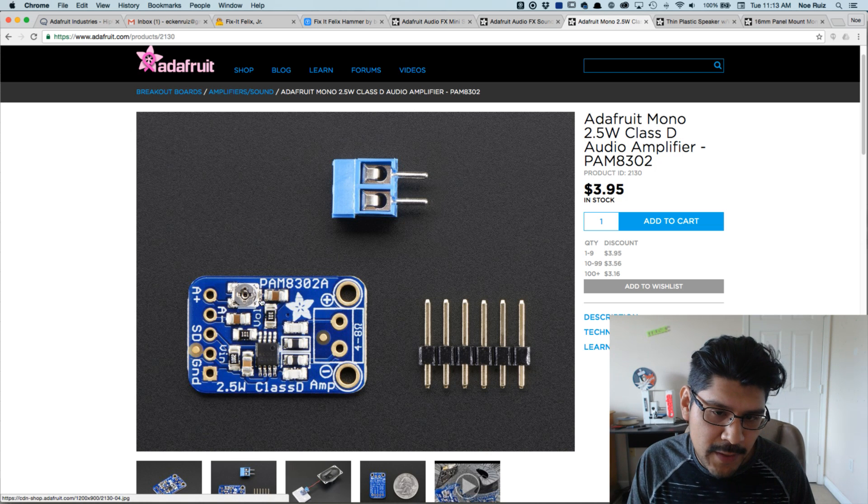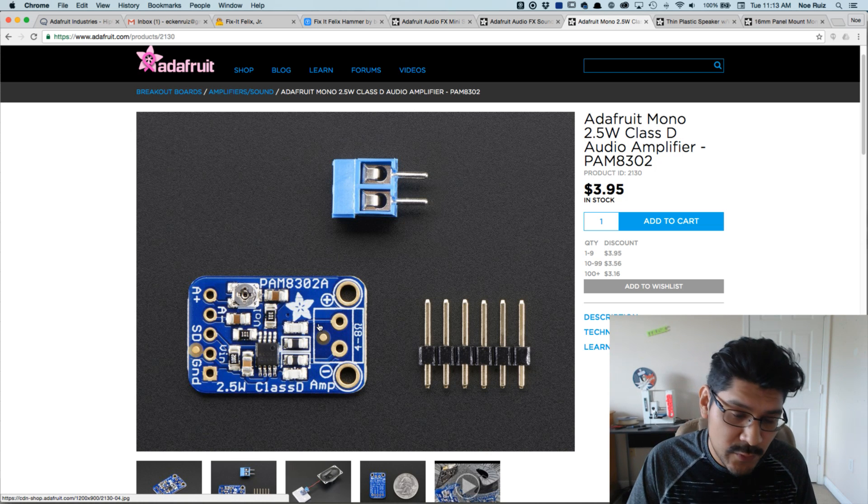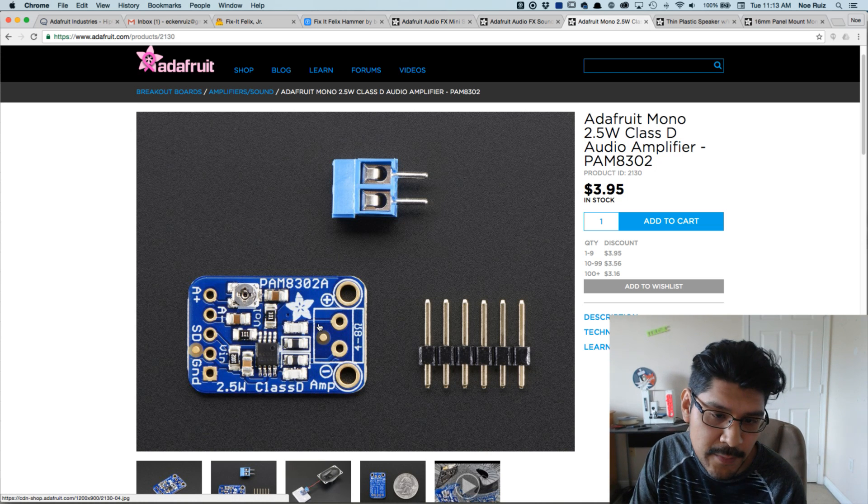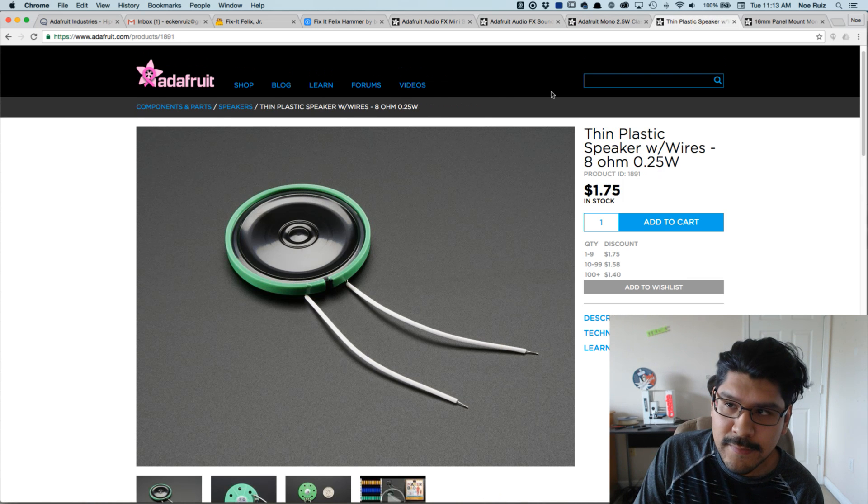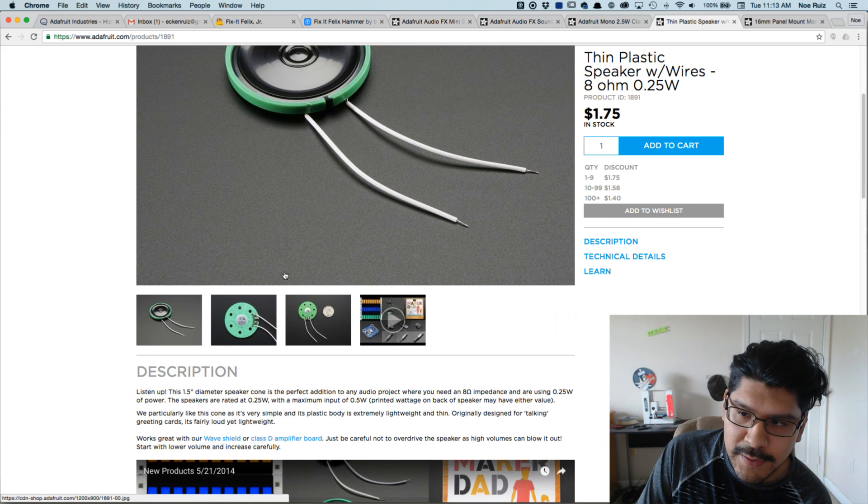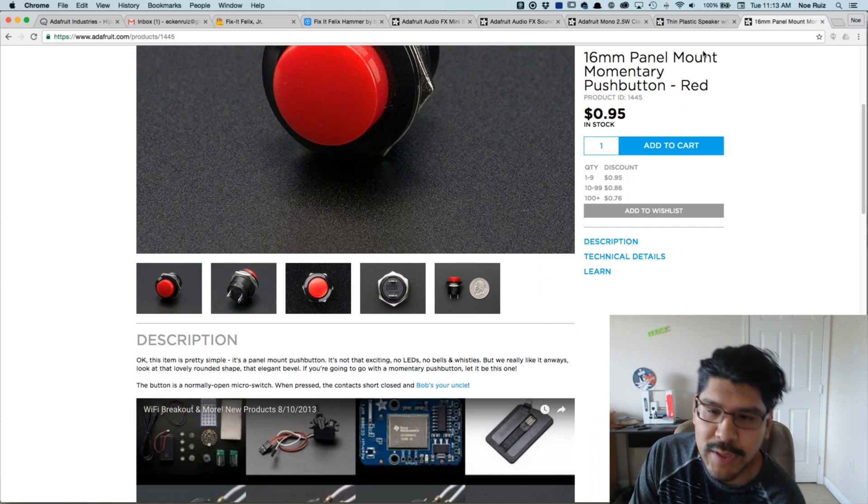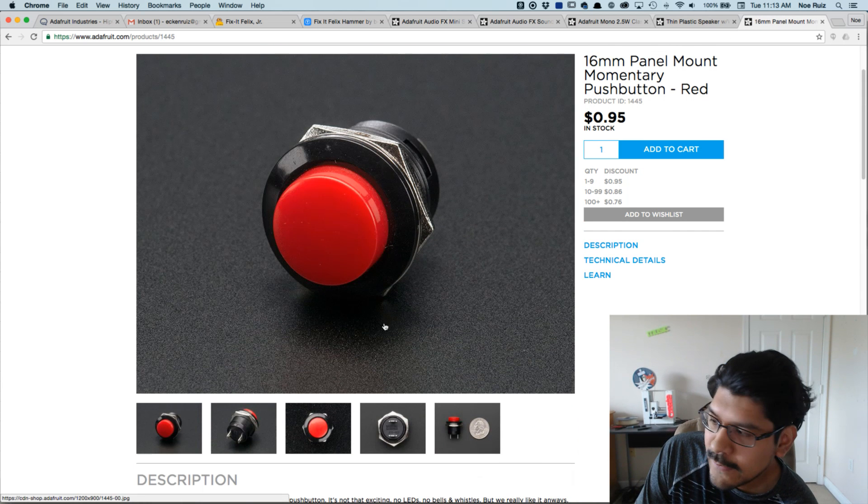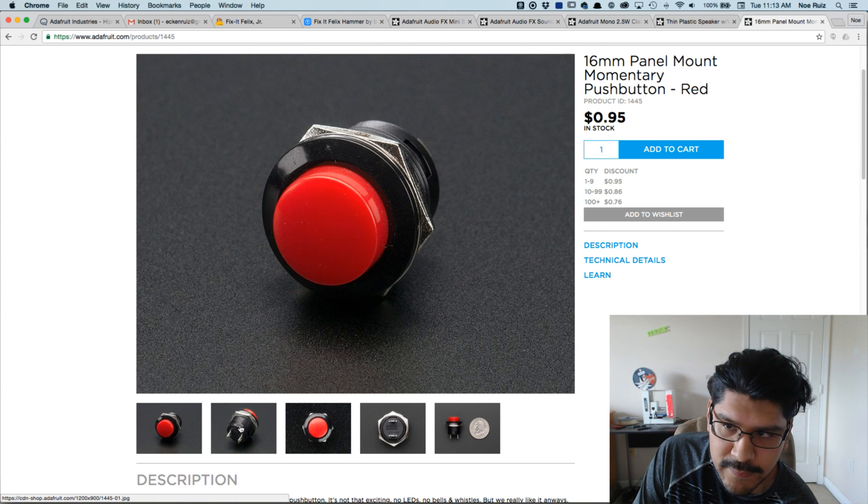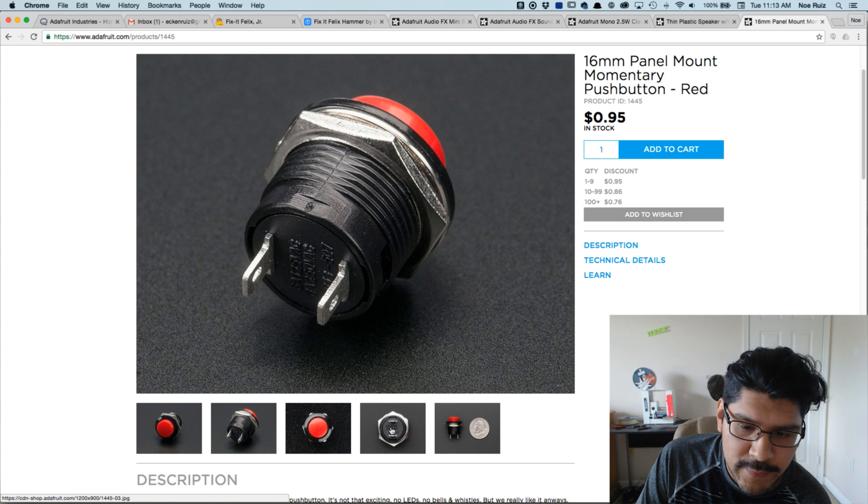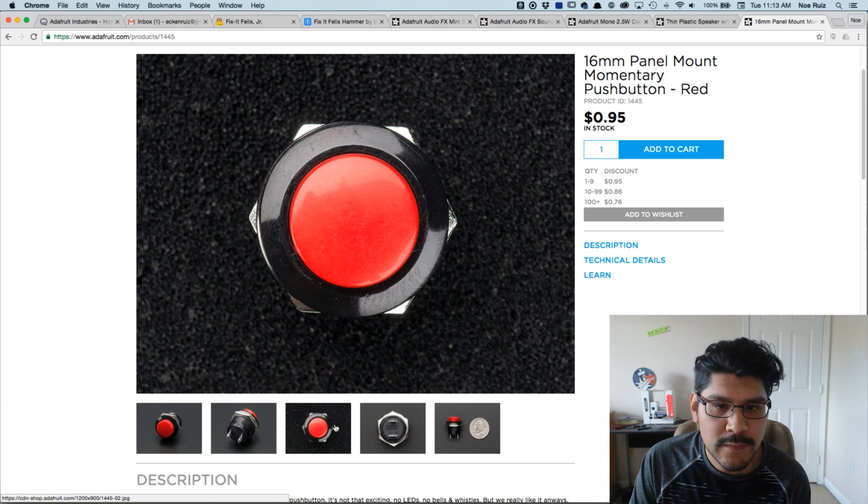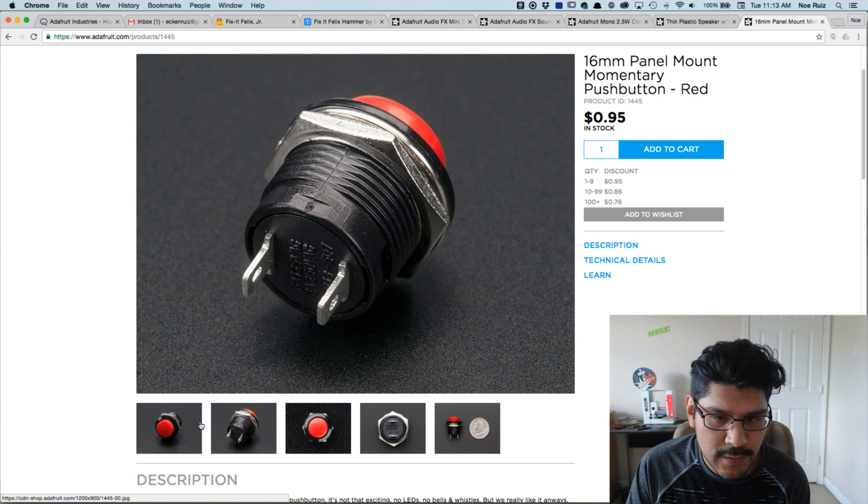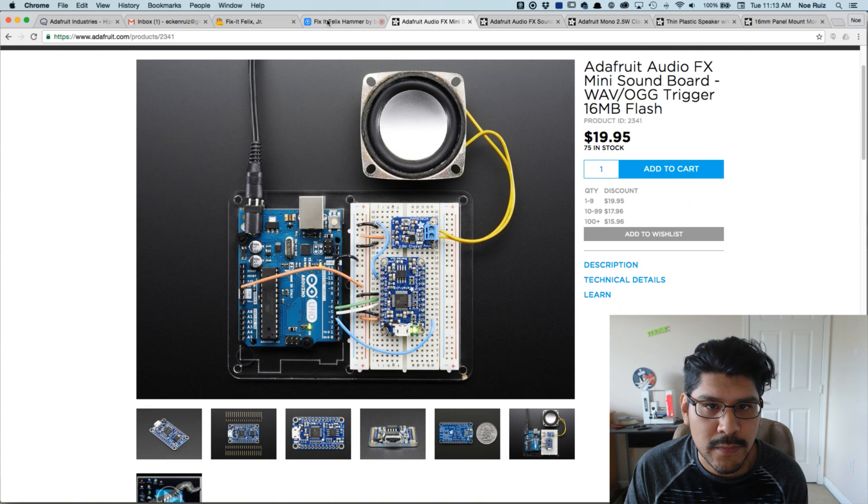But since I'm using this mini one I need an amplifier, so I'm using the PAM8302A amplifier, which is a really nice class D amp. And for the speaker I got this little thin plastic speaker that works pretty good. And then to trigger the audio effects I'm going to use this 16 millimeter momentary push button.